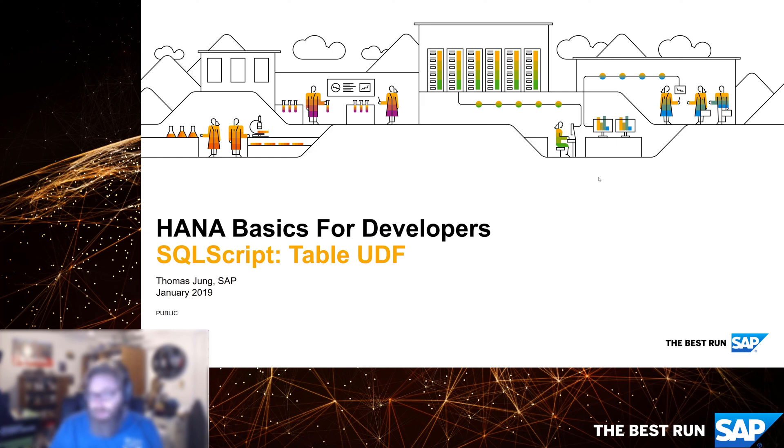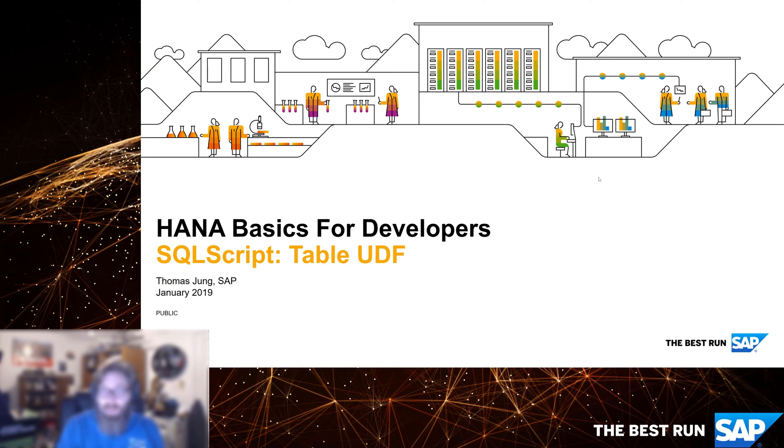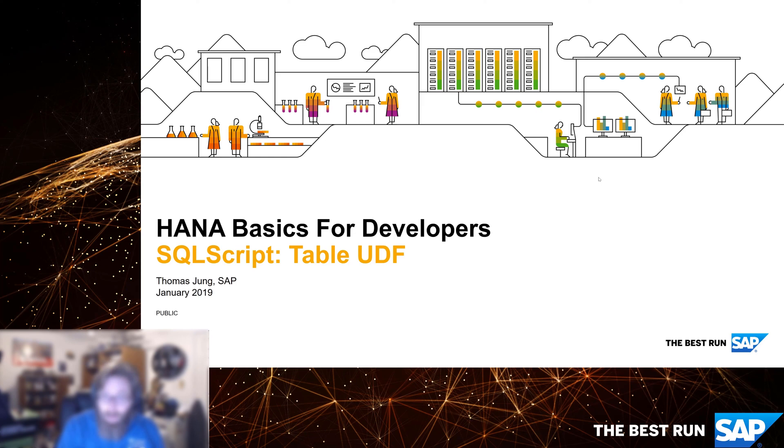The table function is similar to the scalar UDF in that it's just a stored procedure, it uses SQL script like anything else, but it has a specialized interface. The scalar UDF has a single scalar output, a single variable that can be output. A table UDF is basically the same concept, except it has a single table output.